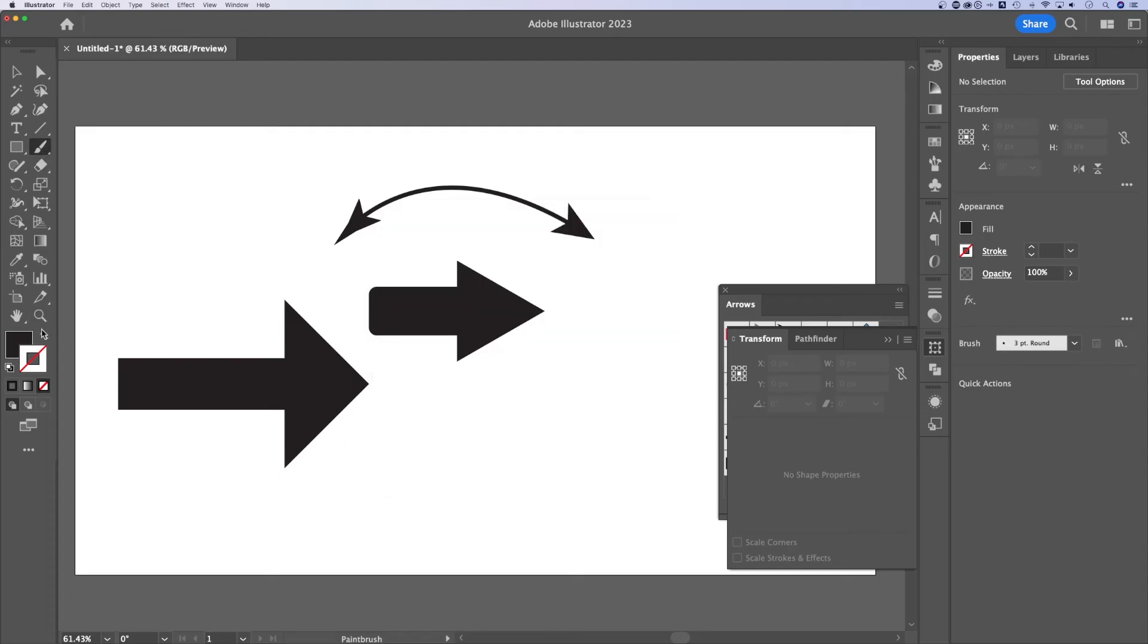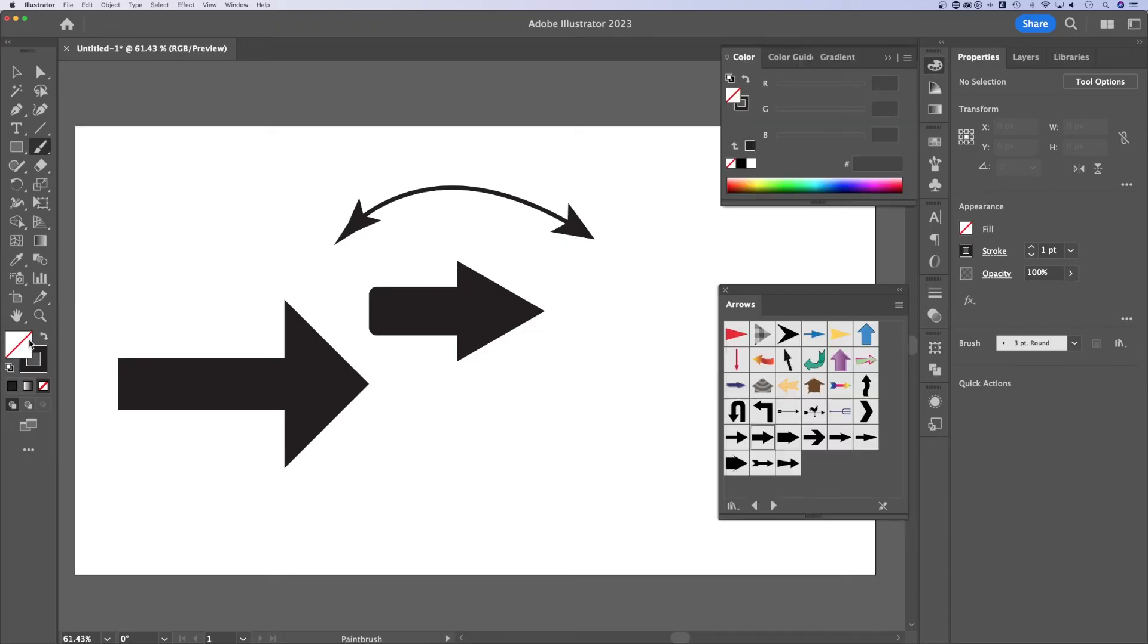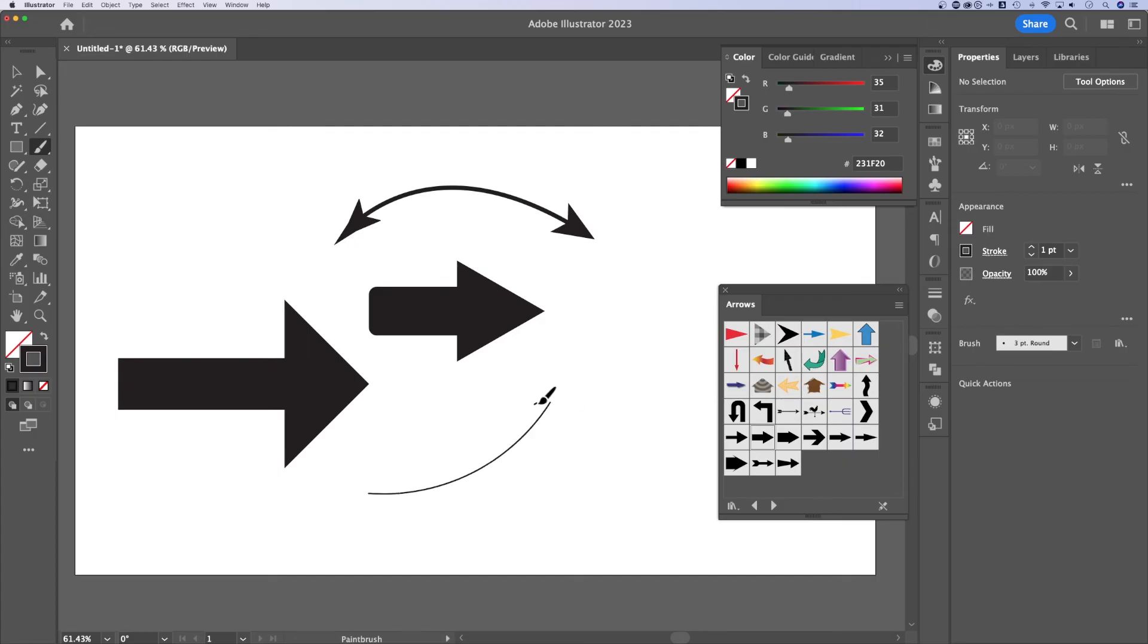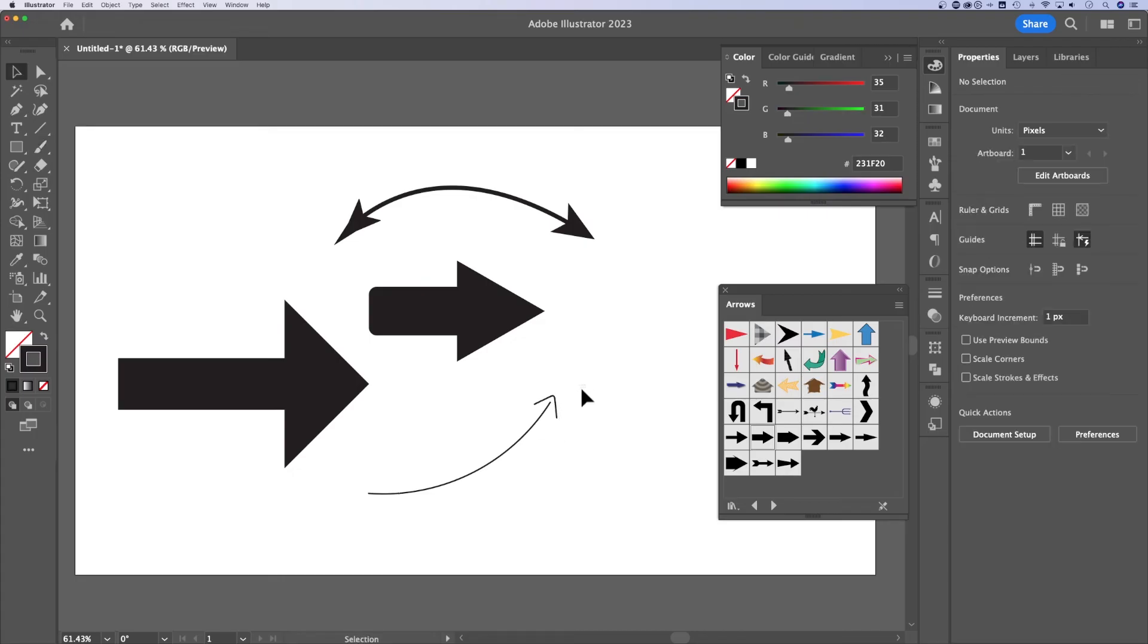Now we've got the brush tool selected. I'm actually going to swap these two. So I want to create something with a stroke, but no fill. You can click this none icon when you have fill selected here. But this stroke is just going to help me draw an arrow here, just like this. And I can literally hand draw this arrow like that.